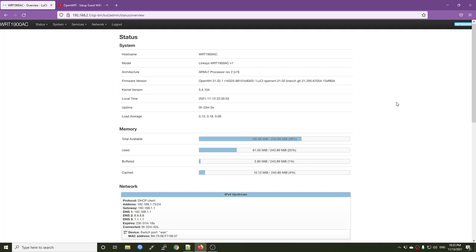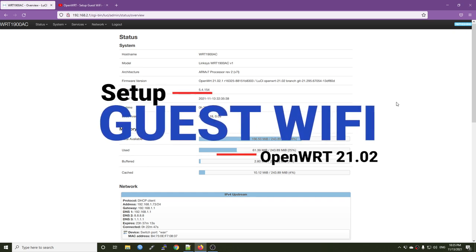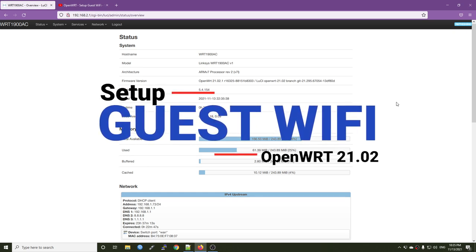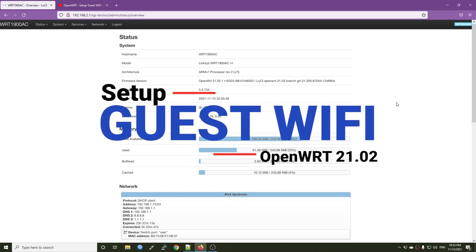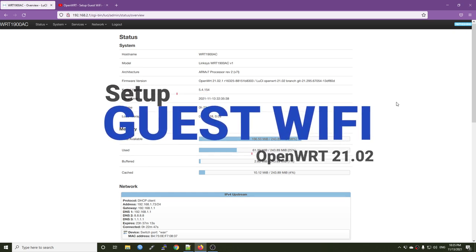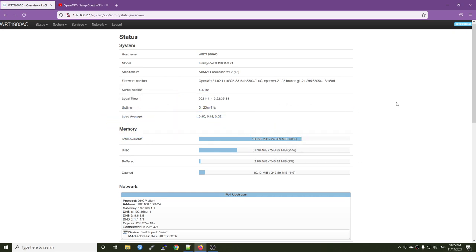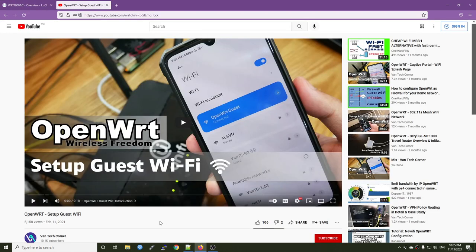Hello everyone and welcome to Venn Tech Corner. In this video, we are going to set up guest Wi-Fi on OpenWrt 21.02. Previously, I have a video for guest Wi-Fi on OpenWrt 19.7 and if you are using the old version, you can follow this video to set up your guest Wi-Fi.